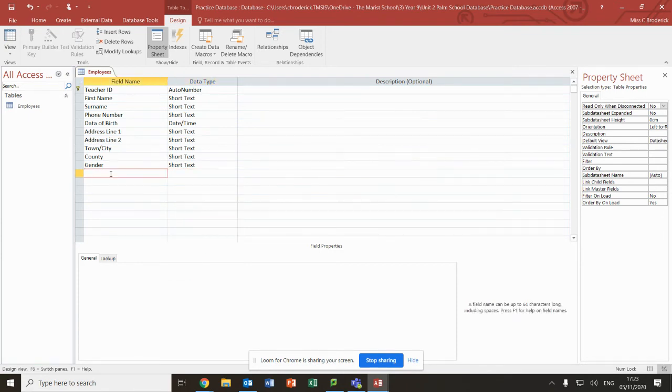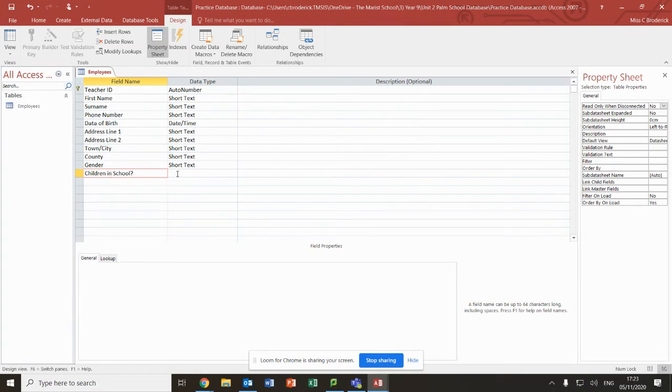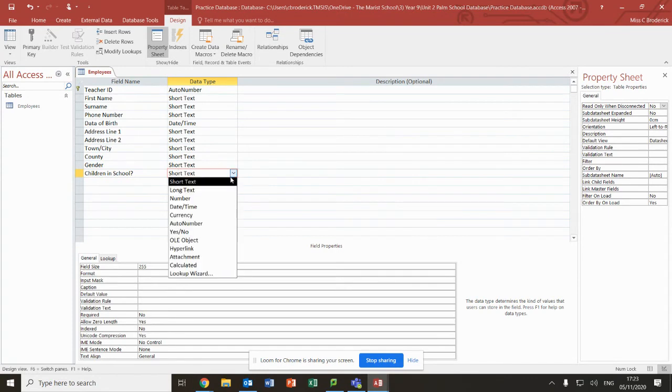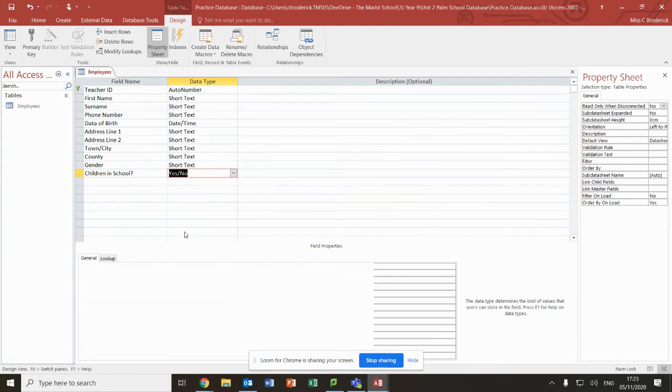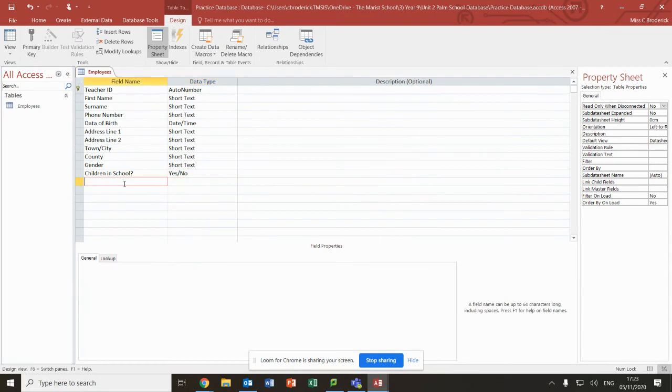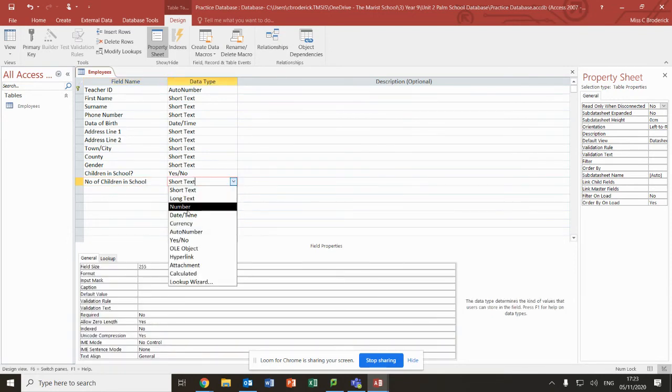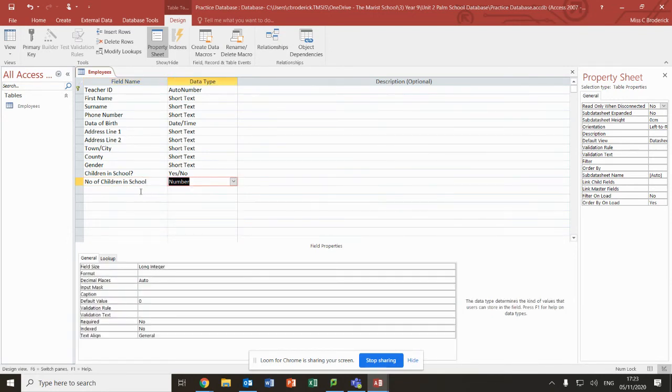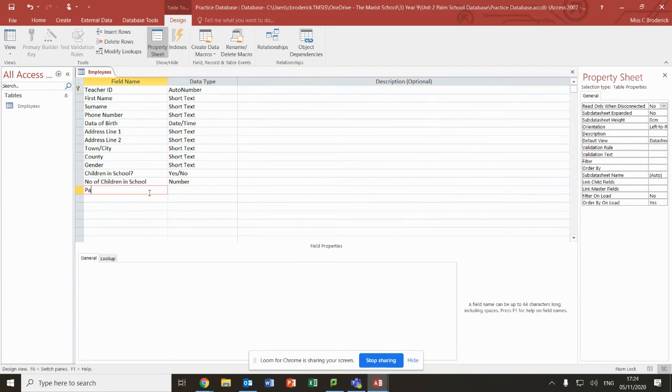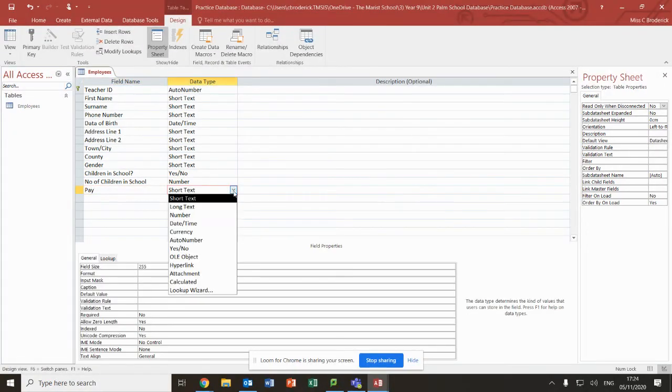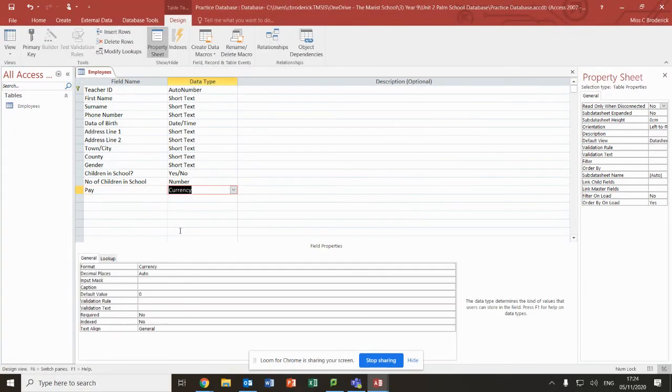So let's have do they have children in the school? We're going to do a yes/no for that. Number of children in school - that's obviously going to be a number. You might also put pay, maybe how much they're paid every month, which would be currency. Now let's just go and take a look at these.